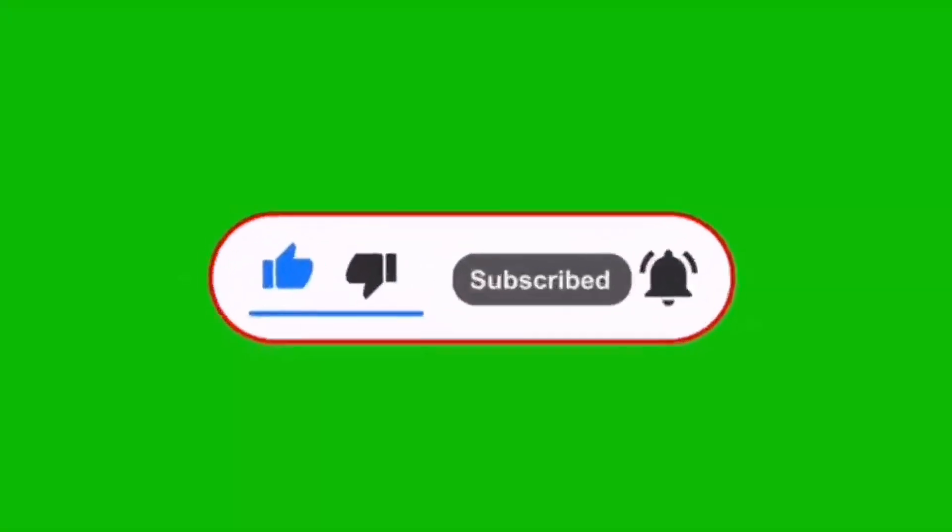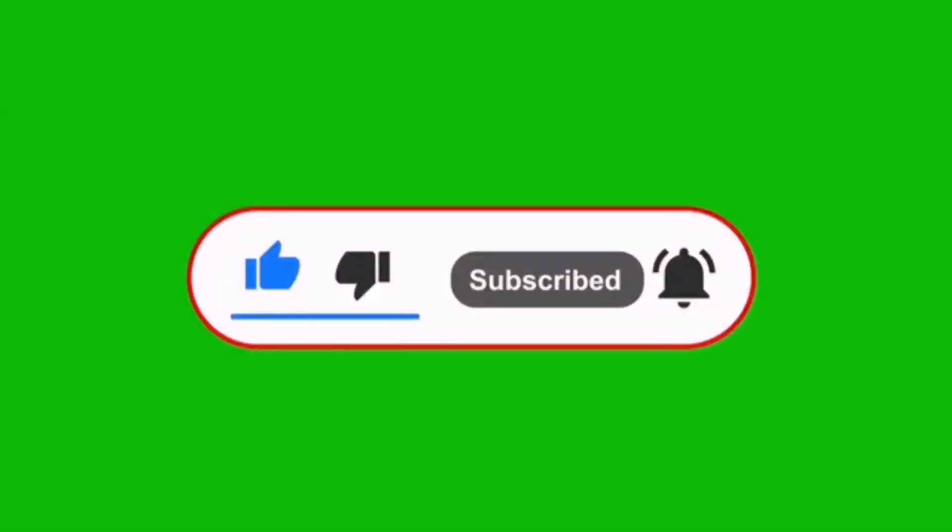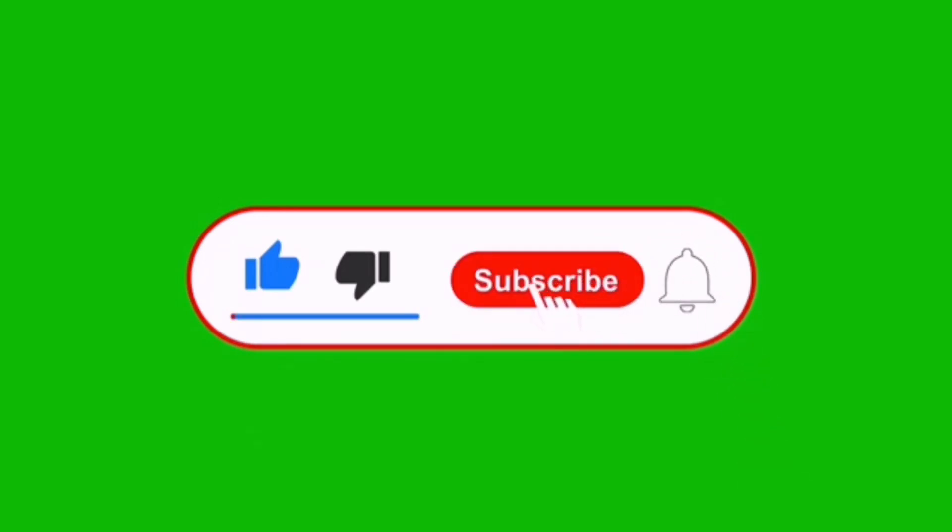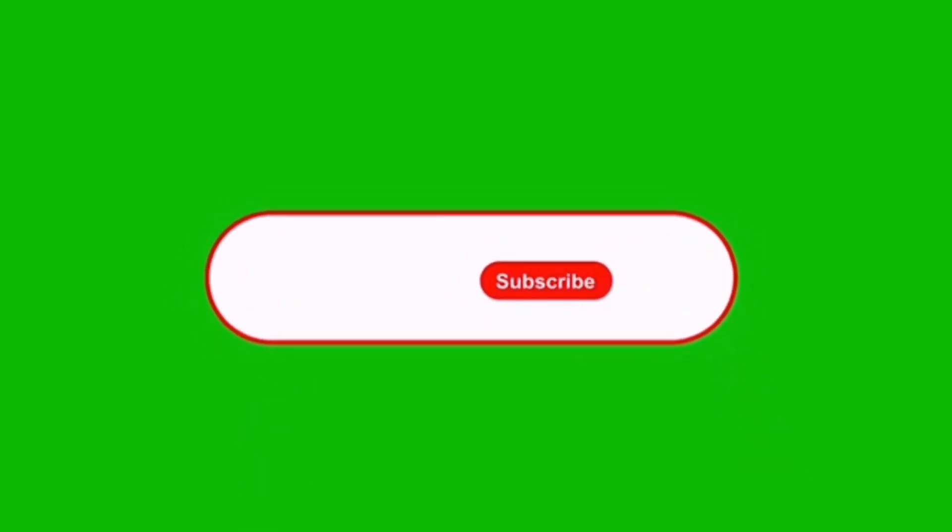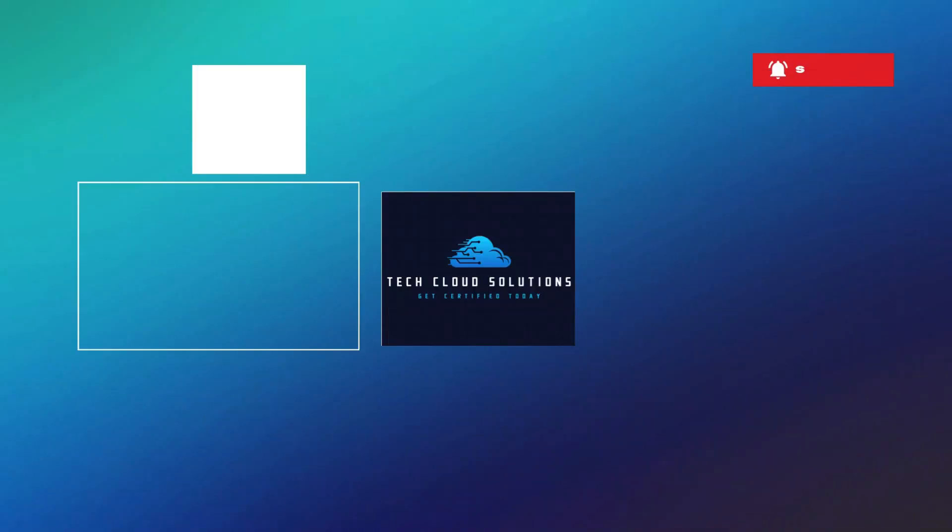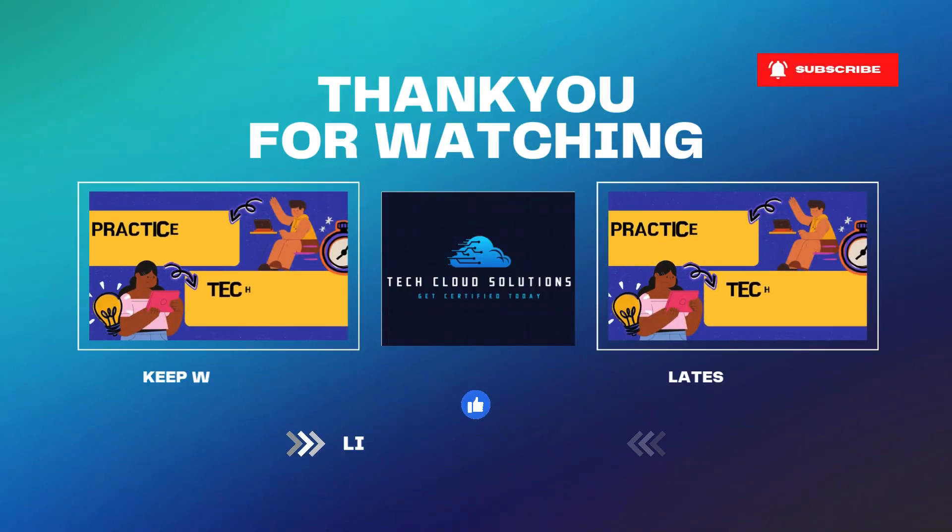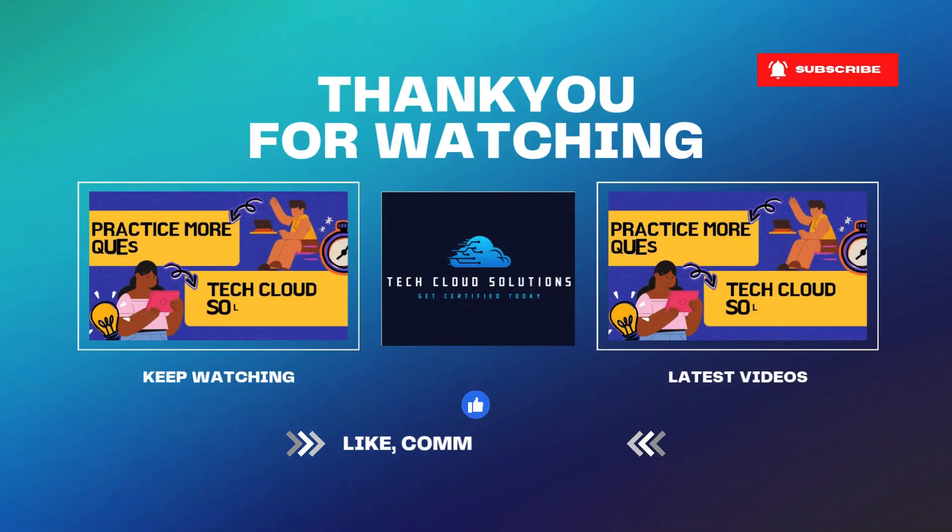If you found this helpful, like, share, and subscribe for more in-depth exam prep. Let me know in the comments how your preparation is going. Make sure to watch the next part in our Azure 104 playlist for more practice questions. See you in the next one.